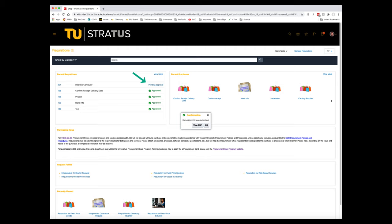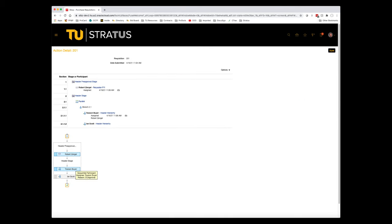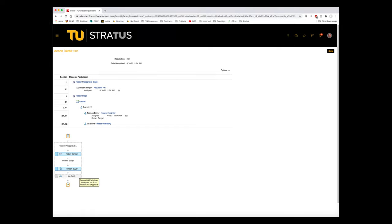We'll click Pending Approval. From here, you can see that we are awaiting approval from the cost center manager named Towson Byer. If you had chosen to split the purchase among multiple cost centers, you would see an approval required for each cost center. Below that approval, you can see that the next approval will be from Ian Scott as an OTS commodity approval based on the category of our purchase.